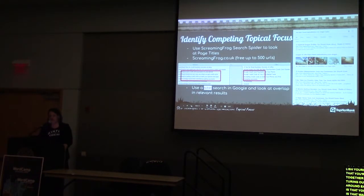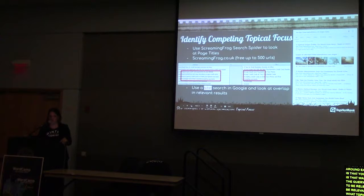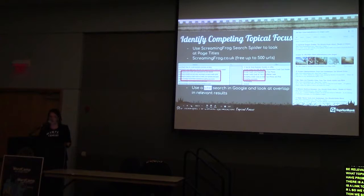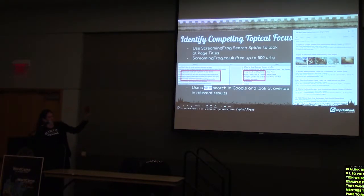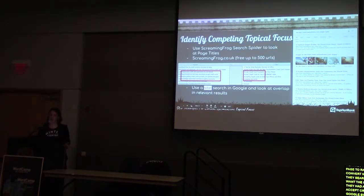How do you identify competing topical focus? We like to use Screaming Frog, a search spider — free for the first 500 URLs. Sort by page title to spot overlap. For example, a client wanted to rank for 'accept credit card payments' but had multiple blog posts starting with that phrase. The blog post is not the best page to rank for that keyword — the homepage should rank for it. Competing with your own homepage is something you don't want to do.